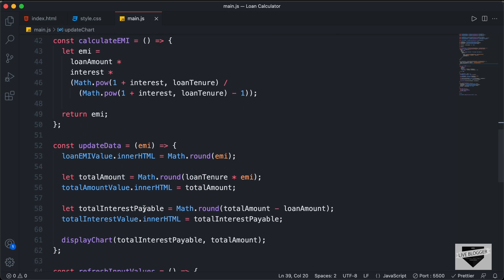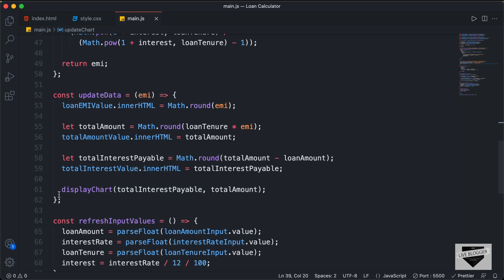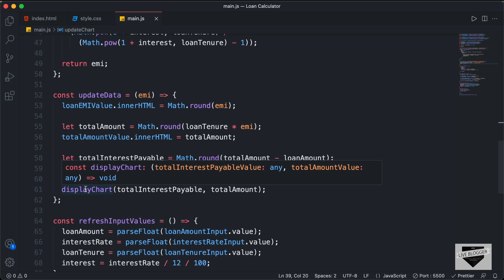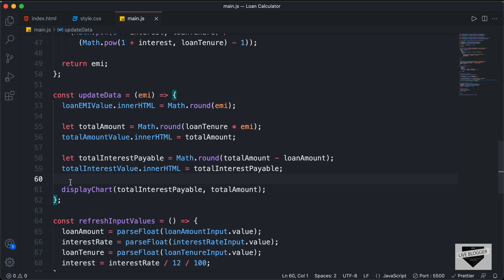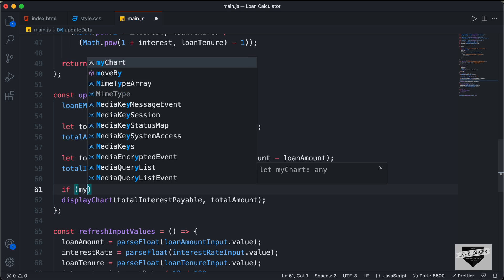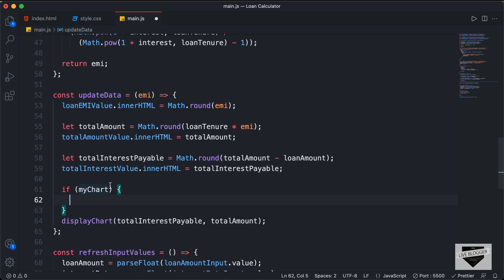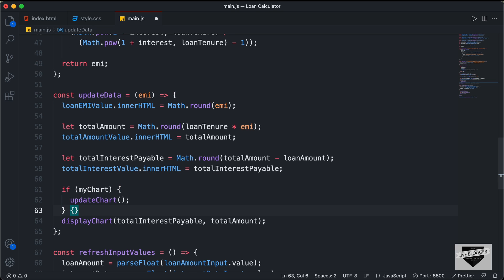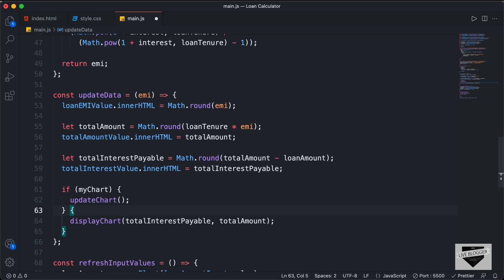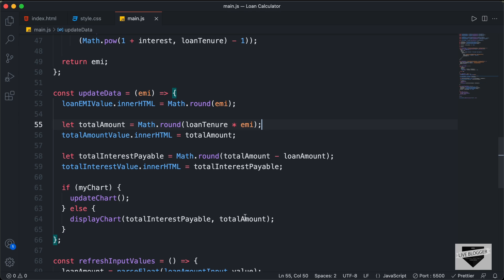Next, let's scroll down to the updateData function. We'll call displayChart at the beginning, and then call updateChart conditionally. I'll type: if (myChart) — this checks whether the myChart variable already has a chart assigned — then call updateChart. And in the else block, call displayChart. We also need to pass the variables inside updateChart: totalInterestPayable and totalAmount.